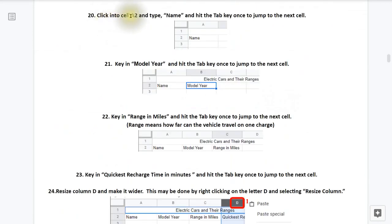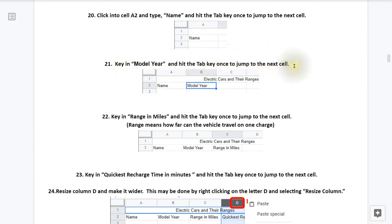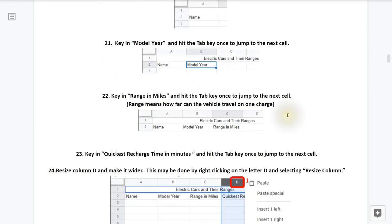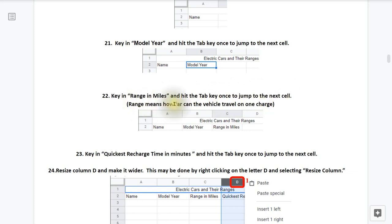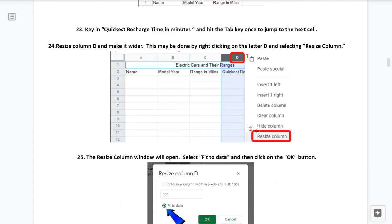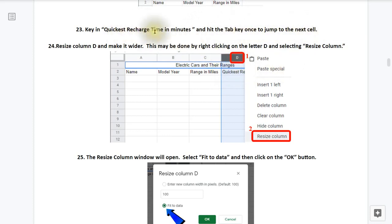20, click into cell A2 and type Name and then hit the tab key once to jump to the next cell. Step 21, key in Model Year and then hit the tab key once to jump to the next cell. Step 22, key in Range in Miles and then hit the tab key once to jump to the next cell. And a little side note there, Quickest Recharge Time. Basically different electric cars recharge at different voltages. So some can be recharged at over 440 volts DC, while others are limited to 240 volts AC. So there's a big difference in the times.